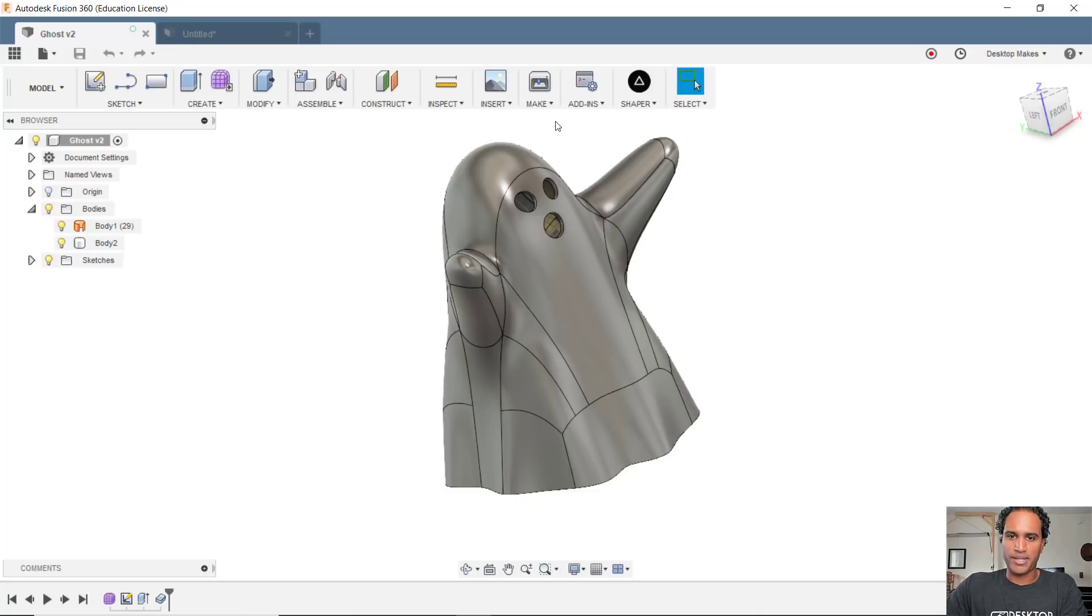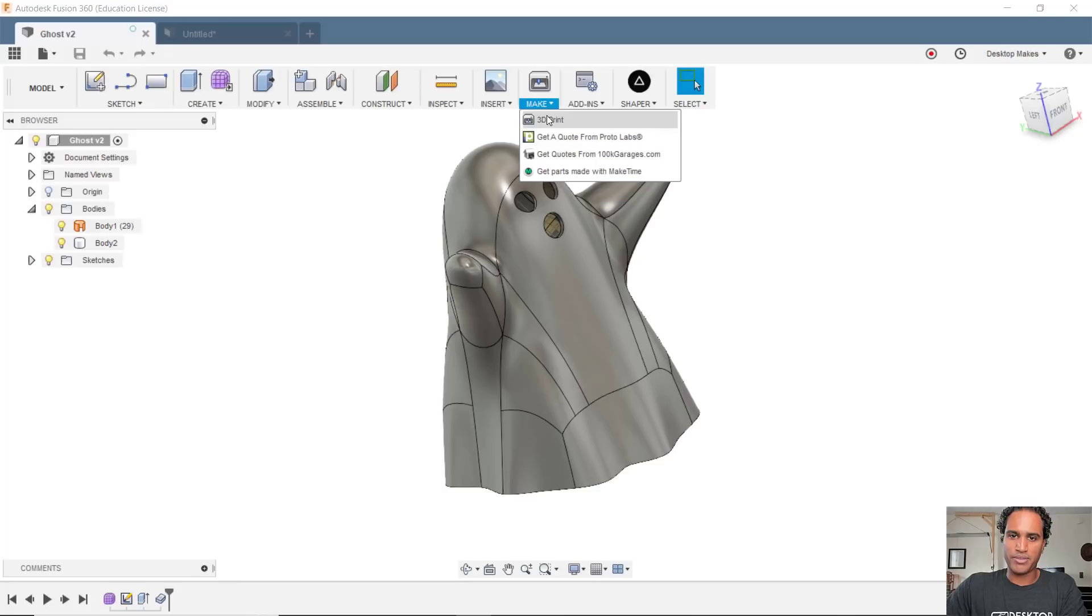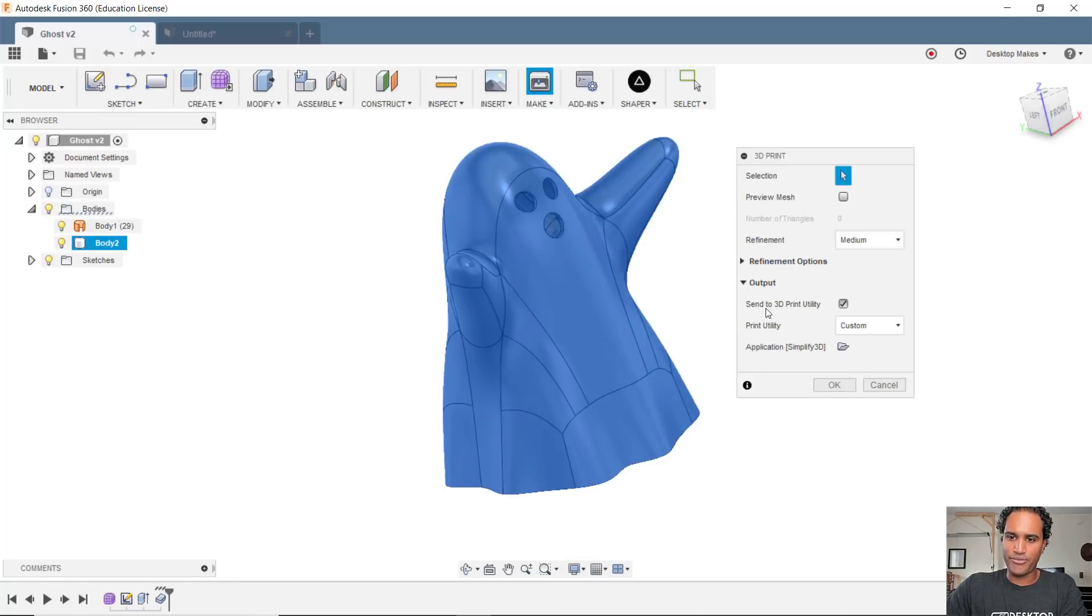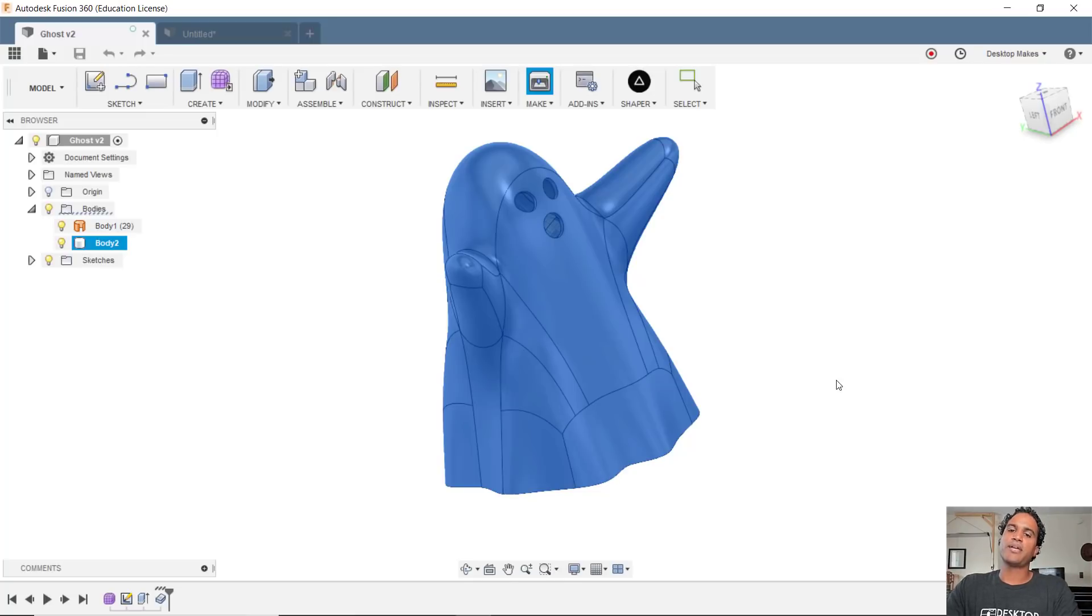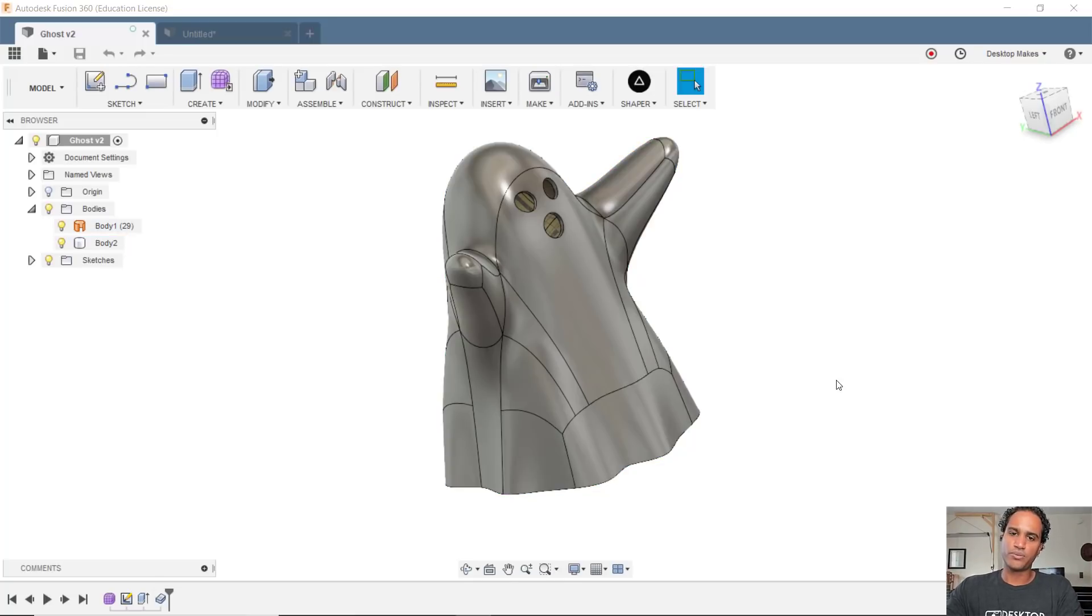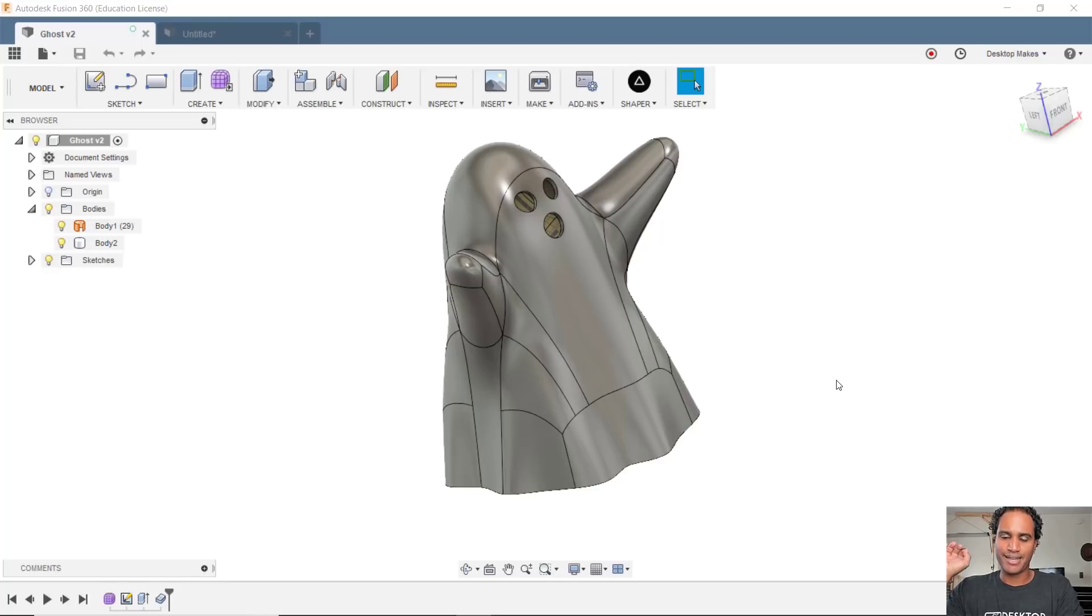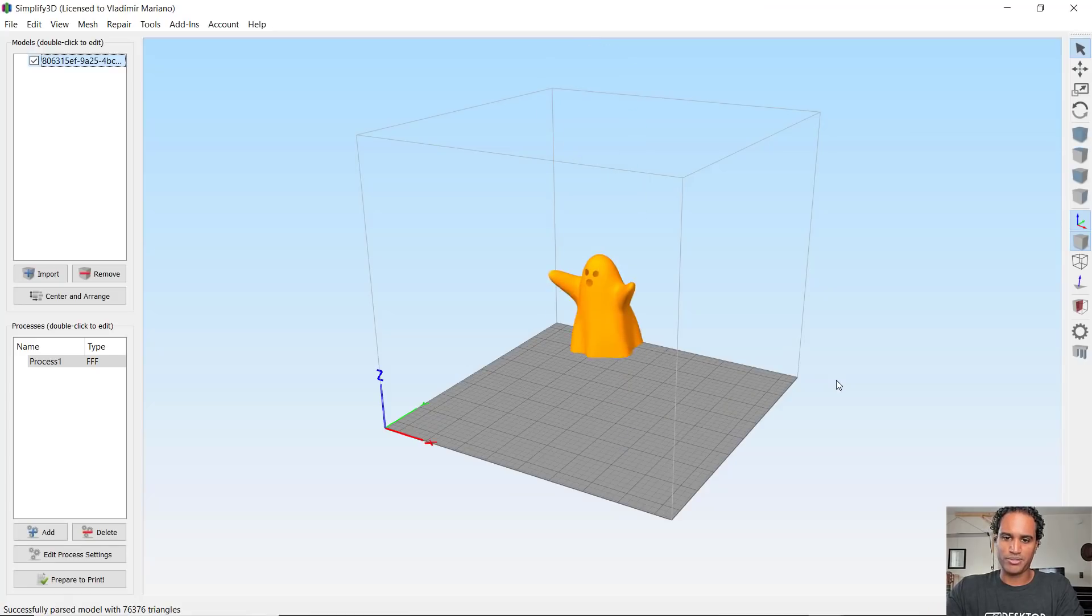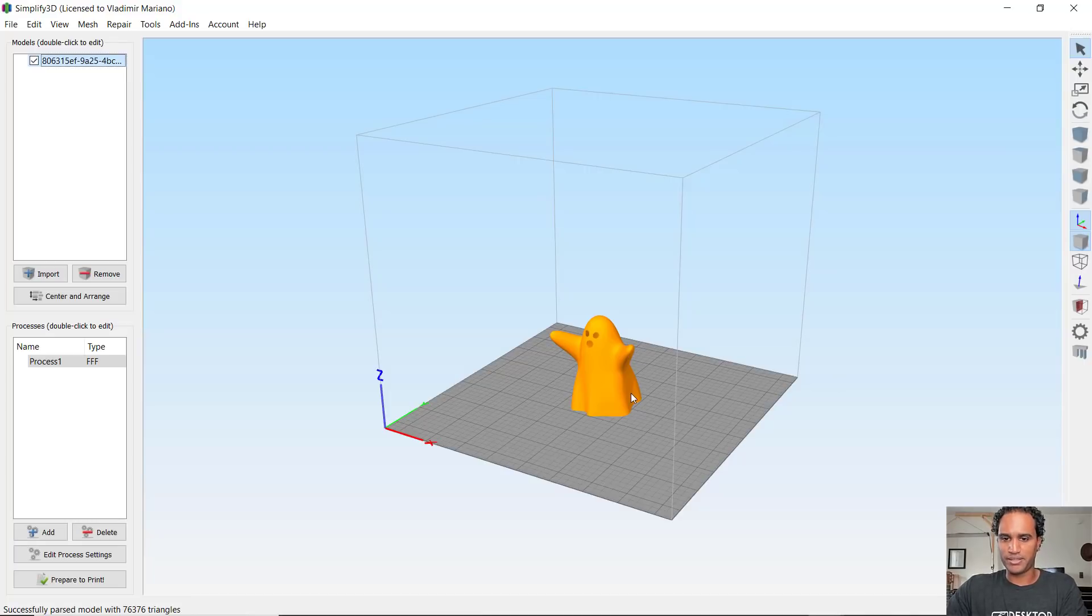The way we do that is we go to make, 3D print, we select our model, and if we have this little checkbox here, send to 3D print utility, we can just click okay, and Fusion will automatically open up our slicer and throw our model right in there so that we are good to go to configure this for 3D printing.